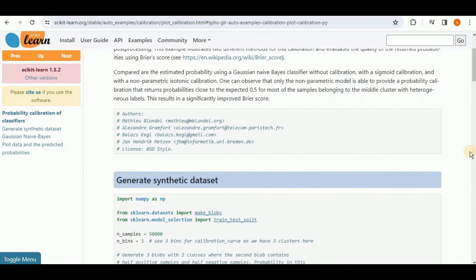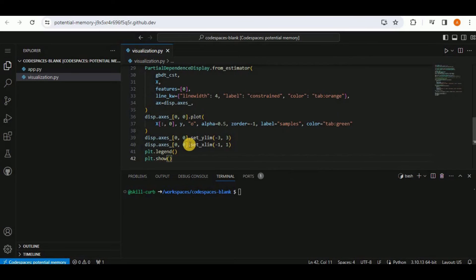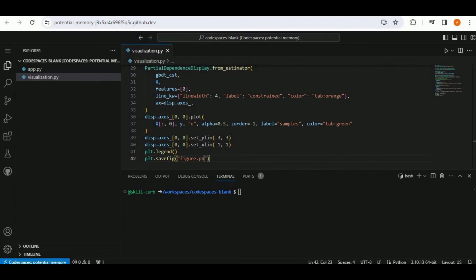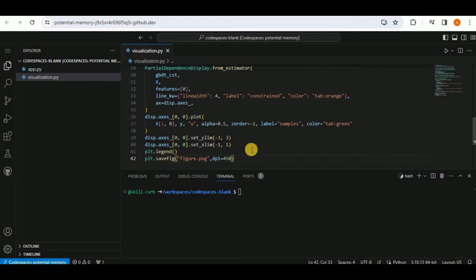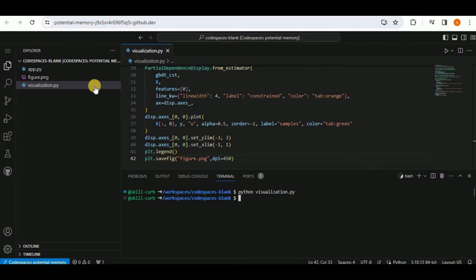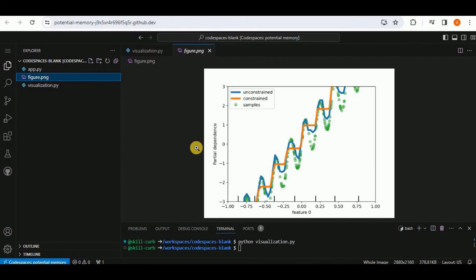I am going to paste all of the code into visualization.py. Instead of plt.show, I am going to use the plt.savefig function, calling the file 'figure.png' and providing dimensions of 450. Then in the terminal I will run python visualization.py. The project executes successfully and generates an image file. Clicking on it shows the graph plotted using the code in visualization.py.